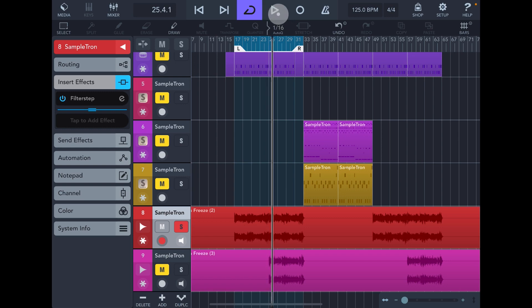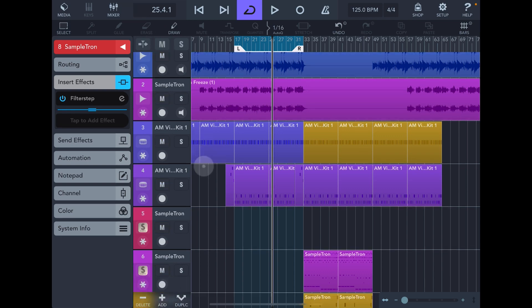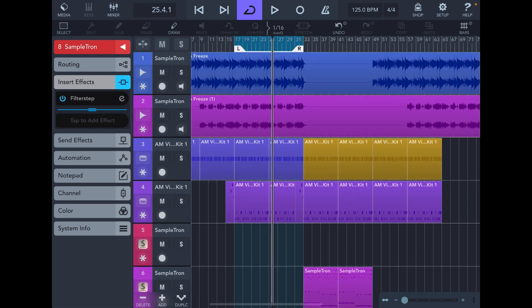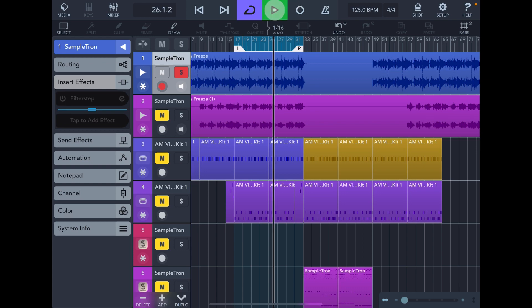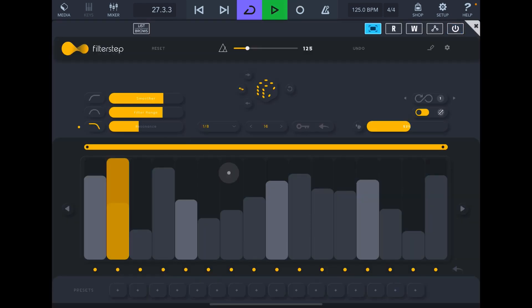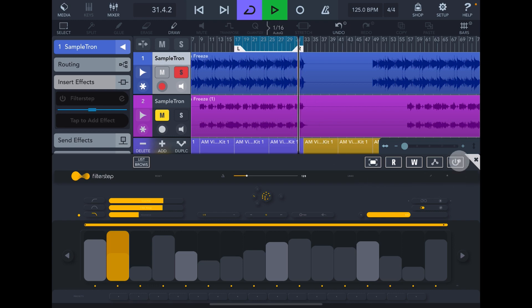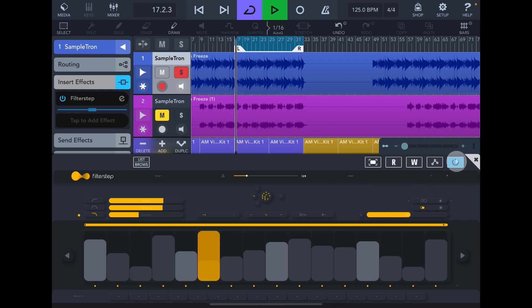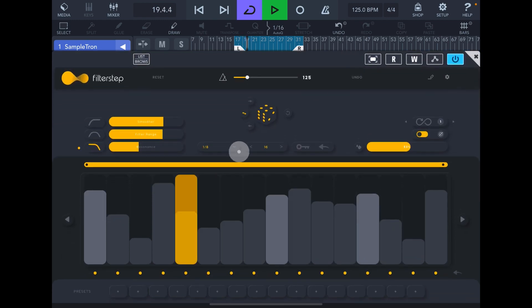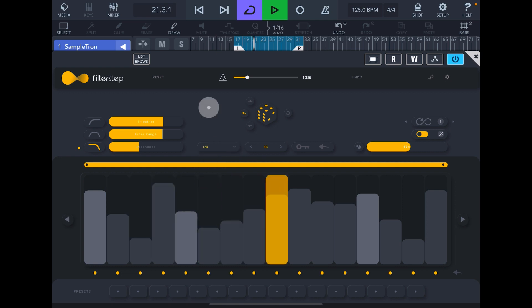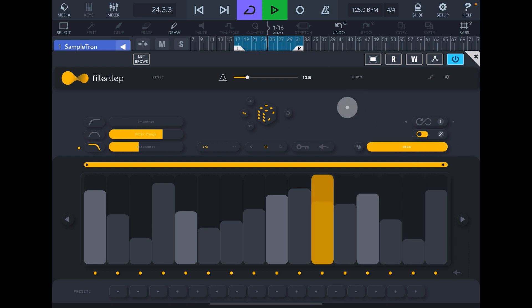Now, I also have it on—let me just get rid of these mutes here. I also have it on this first one here. Filter Step. So we can open this. I'll solo this one. This is a little bit different. That's just doing that kind of roads, lo-fi roads thing from Sampletron. Full wet mix there.